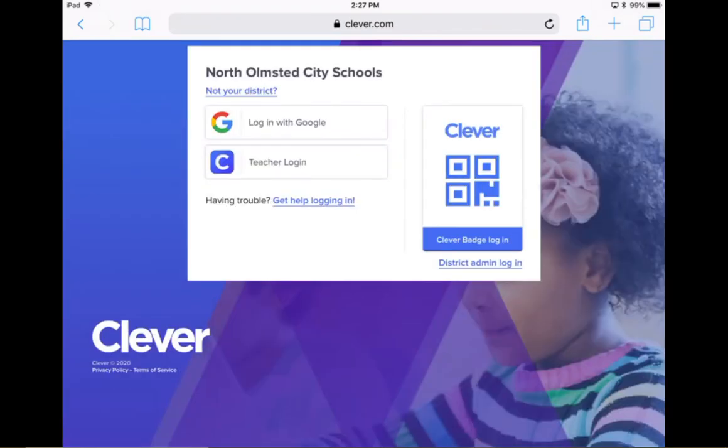From here, you can make sure that you're on the right page. It should say North Olmstead City Schools on the top. And you're going to go ahead and tap the Login with Google button.